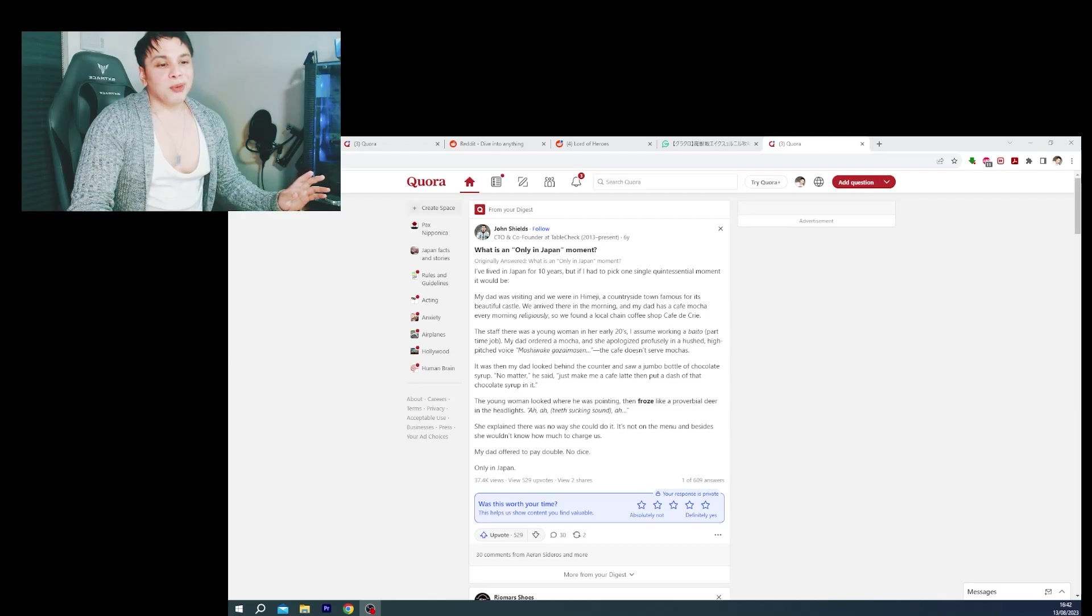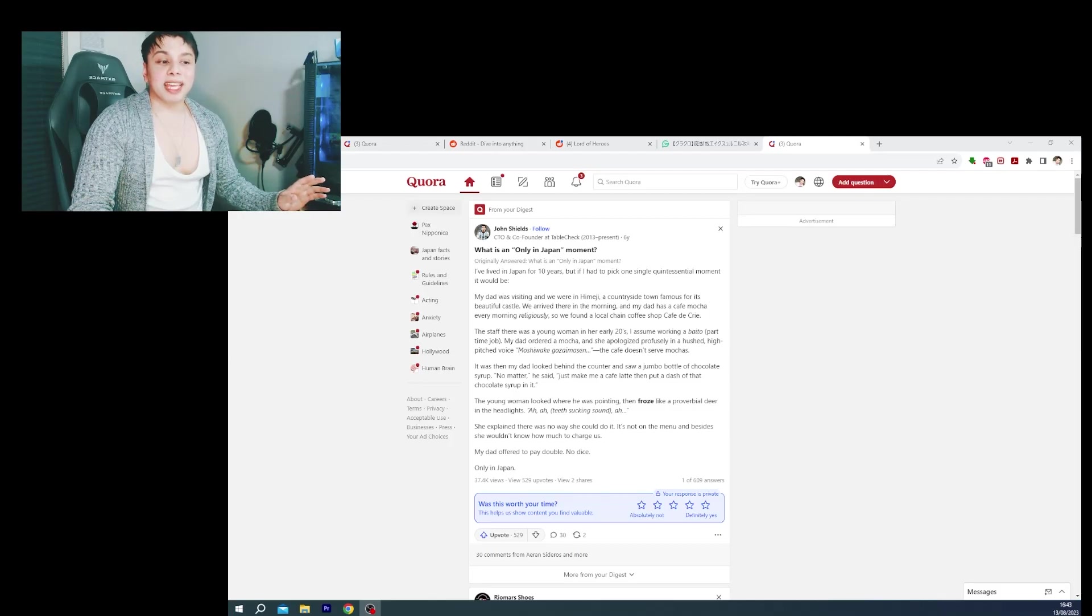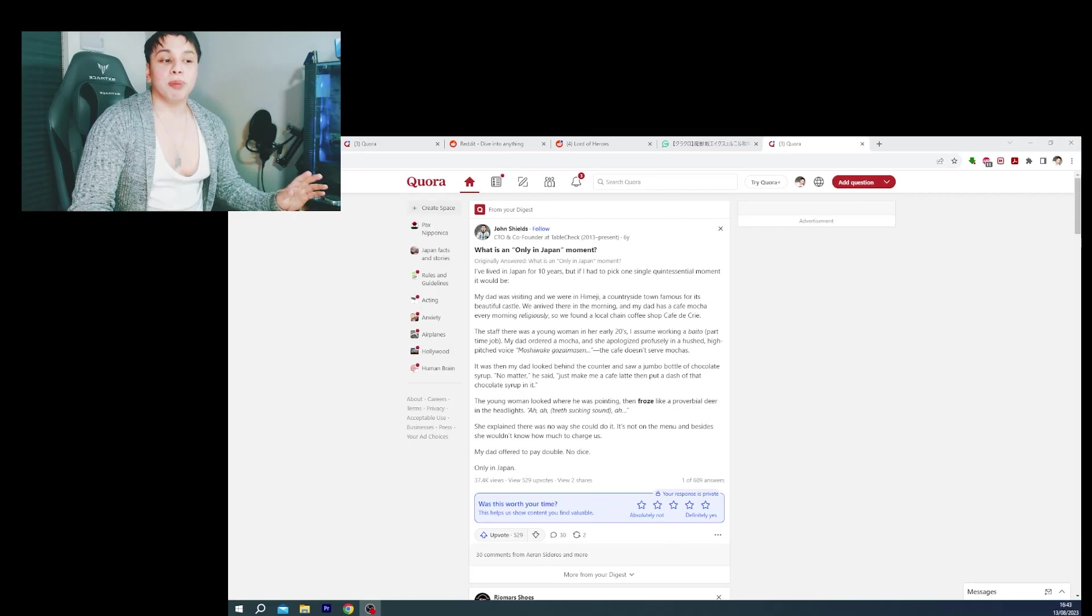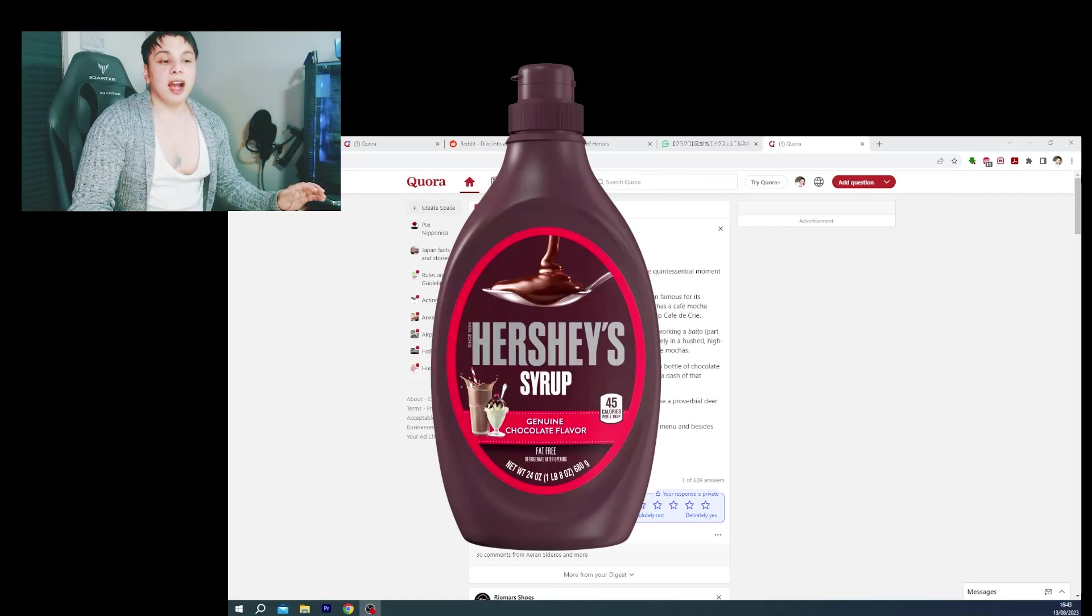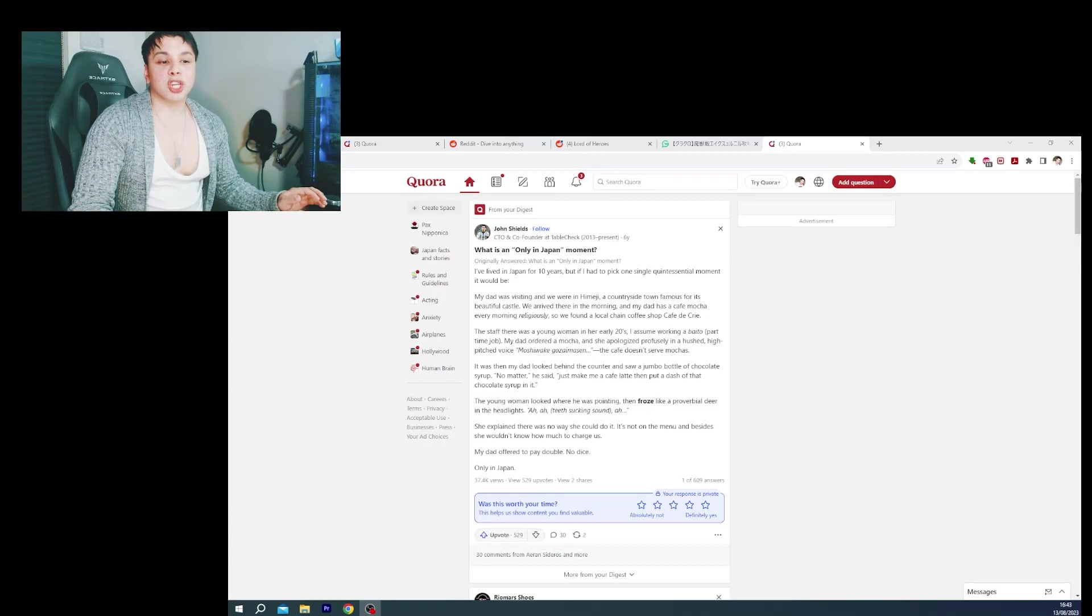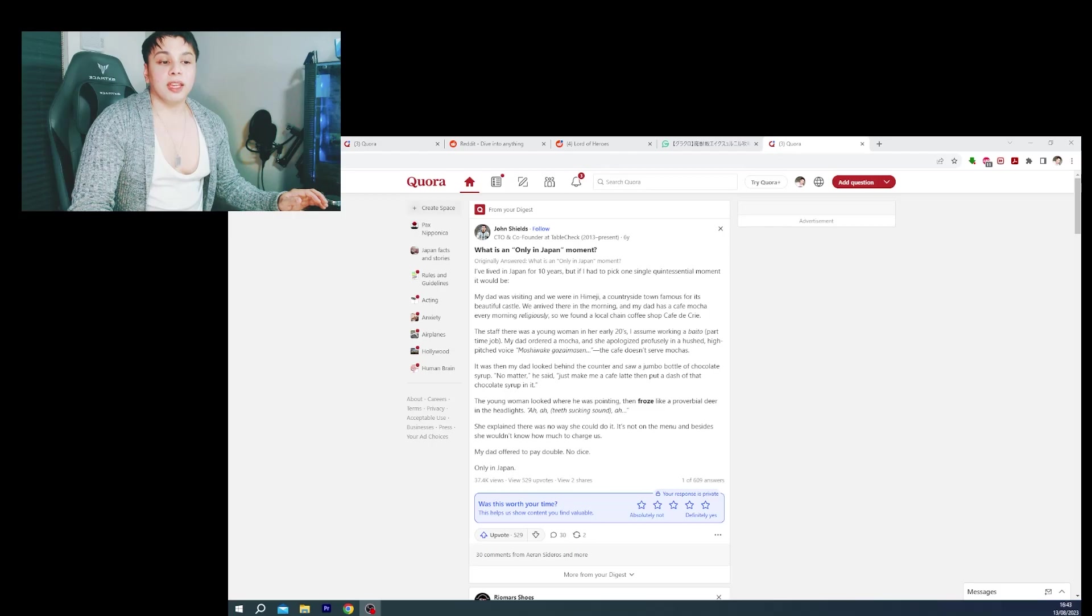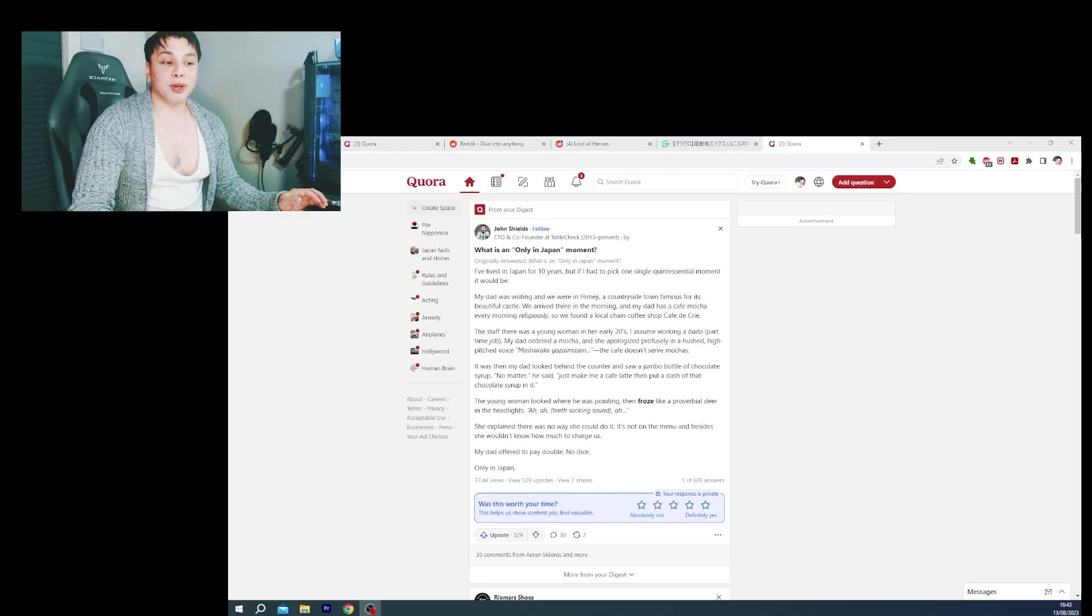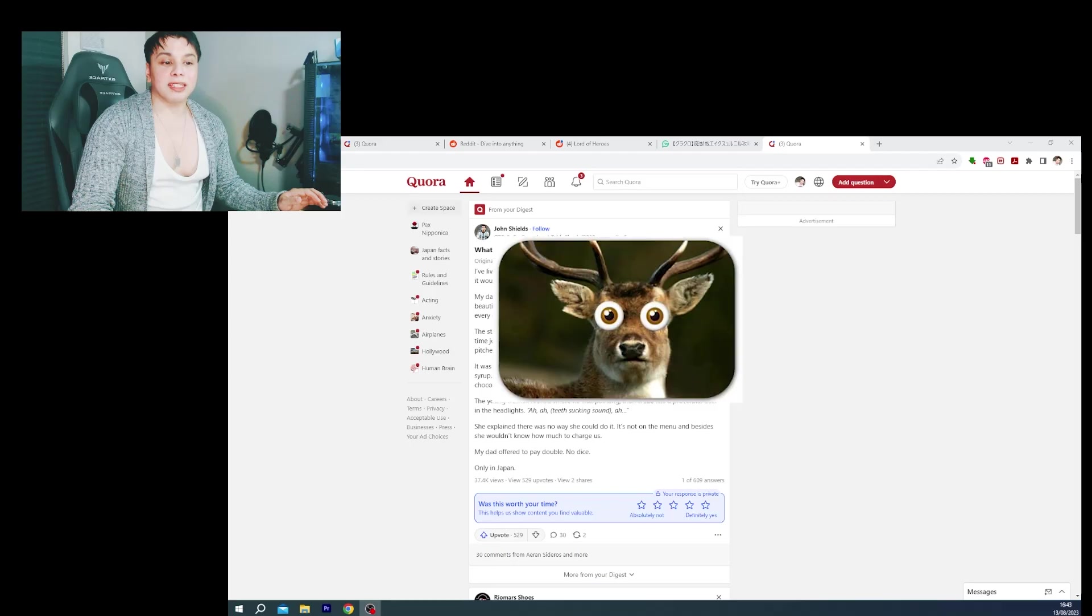It was then my dad looked behind the counter and saw a jumbo bottle of chocolate syrup. No matter, he said. Just make me a cafe latte then put a dash of that chocolate syrup in it.